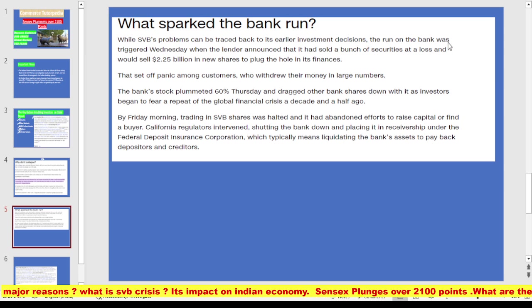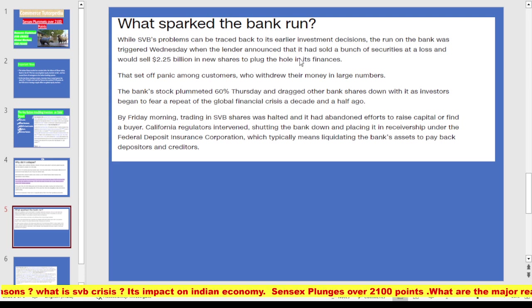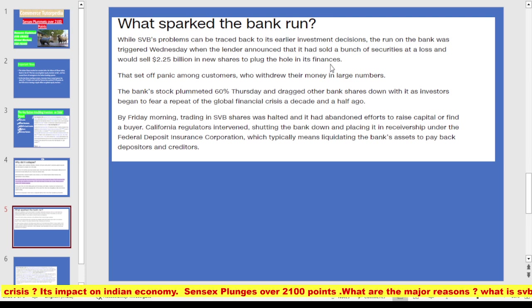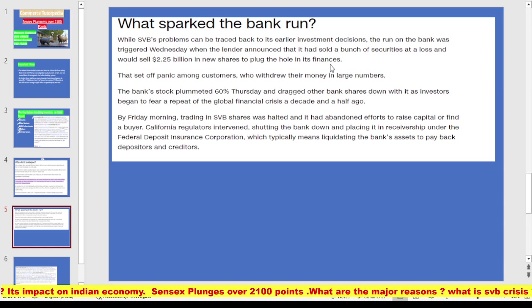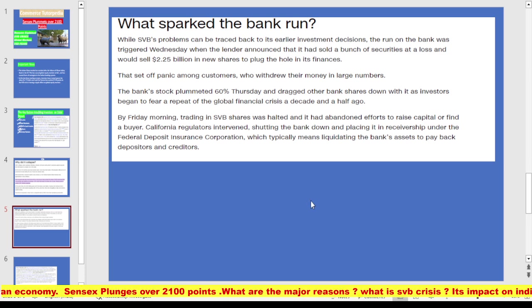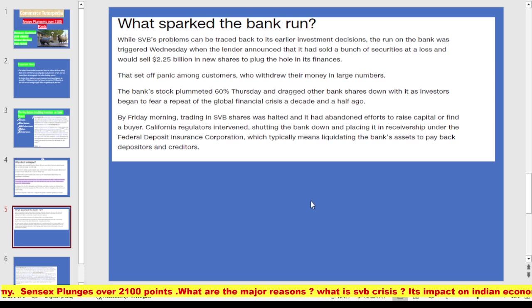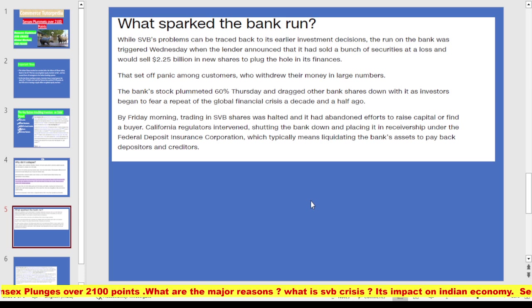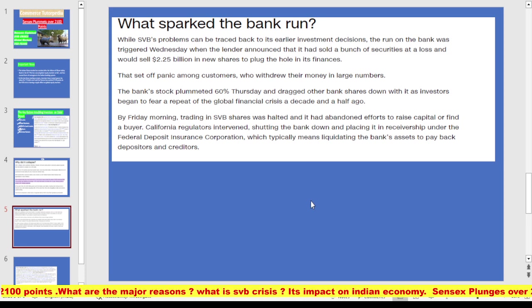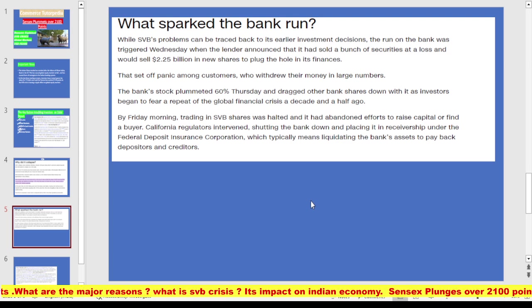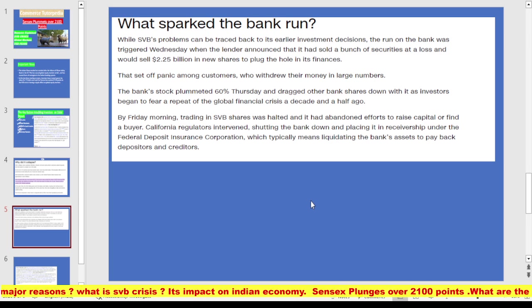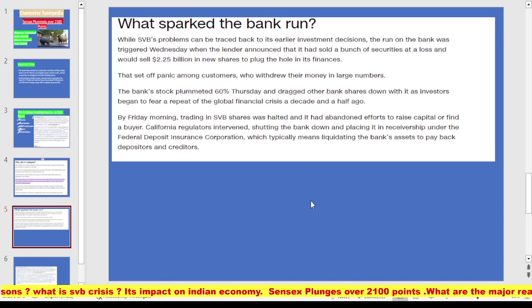The bank run was triggered on Wednesday when SVB announced it had sold a bunch of securities at a loss and would sell $2.25 billion in new shares to plug the hole in its finances. That sparked panic among customers, who withdrew their money in large numbers. The bank's stock plunged 60% on Thursday, dragging other bank shares down. By Friday morning, trading in SVB shares was halted and it was unable to raise capital or find a buyer. California regulators shut the bank down and placed it in receivership under the FDIC.